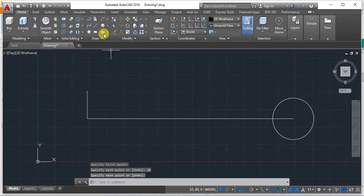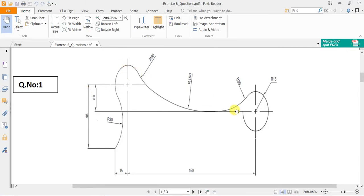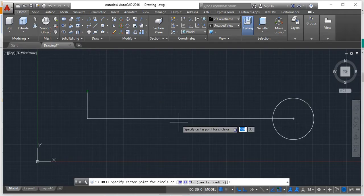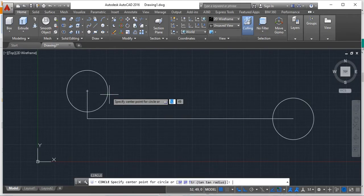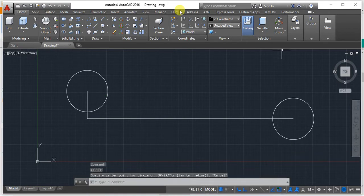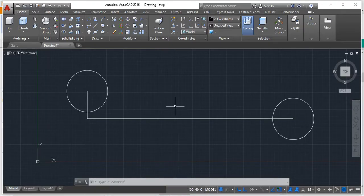The second circle also uses r15 since the radius is not mentioned separately — these are equal circles. In certain questions this may not be mentioned explicitly, so you have to assume both circle radii are the same. After placing both 15 mm circles, the next part is drawing the curves: r50, r150, and r50.